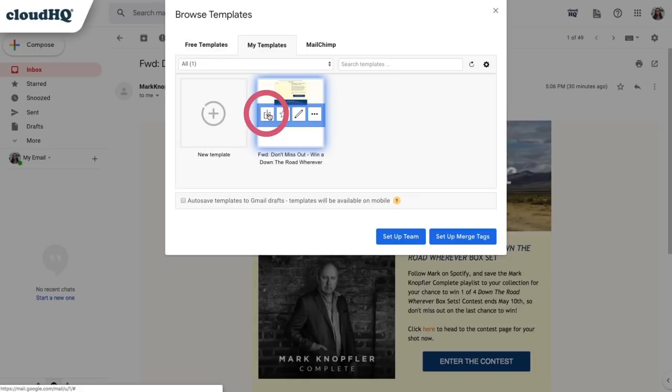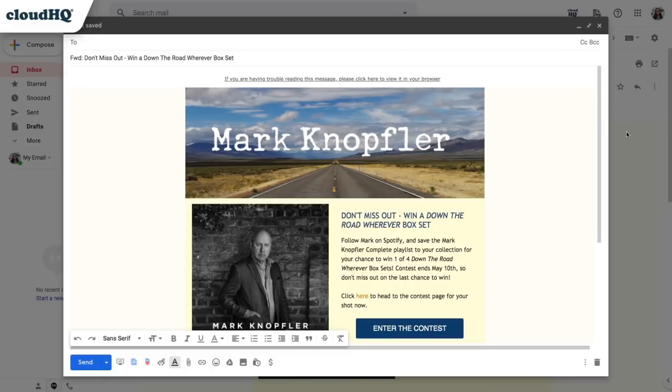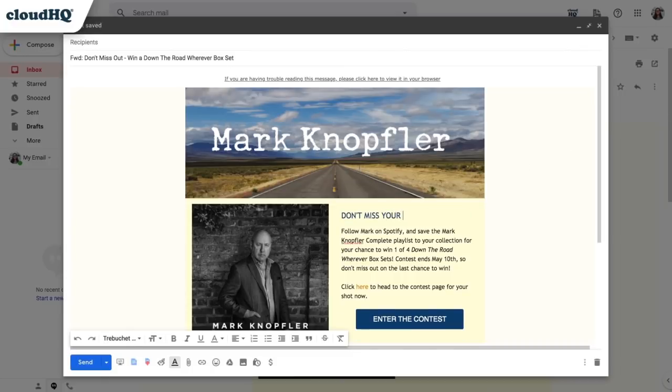Just click on the Download button. As soon as I download it, it'll automatically load as my own email where I can easily edit it to customize my message or images that I want to use.